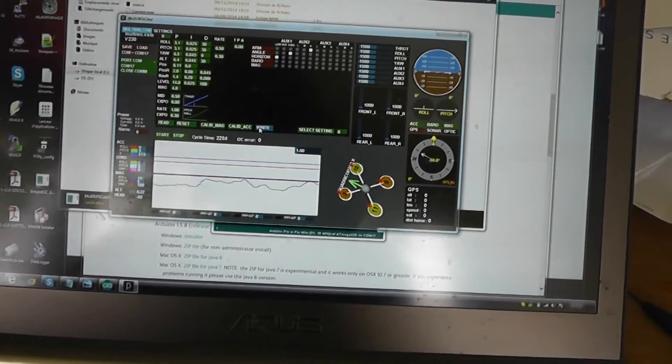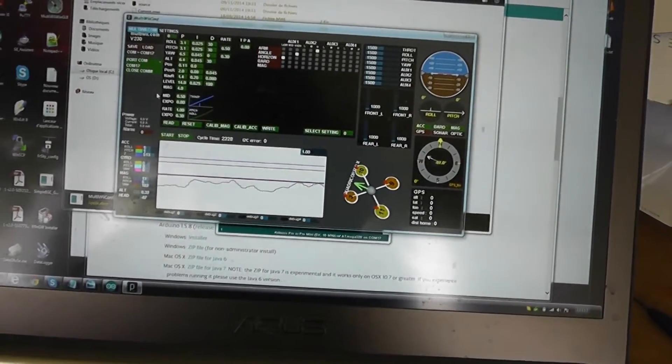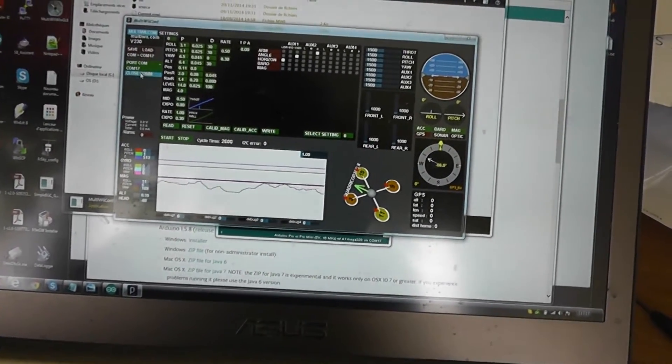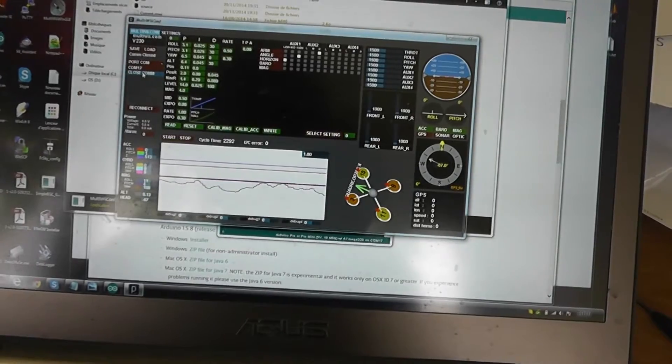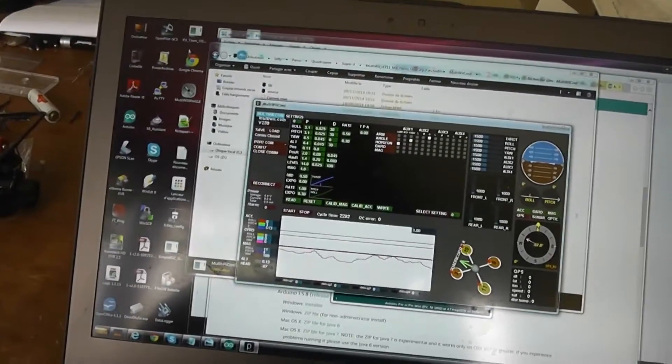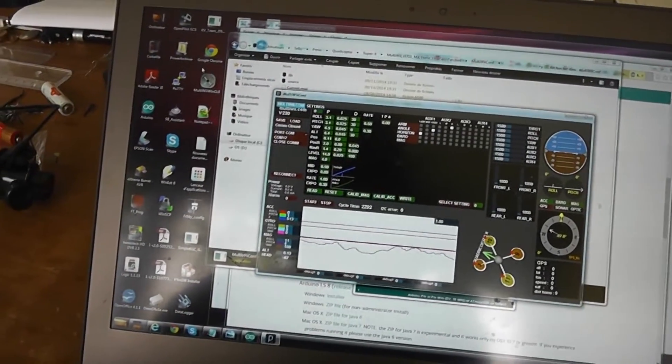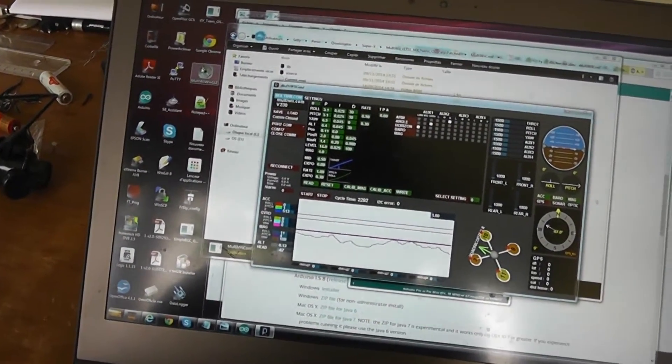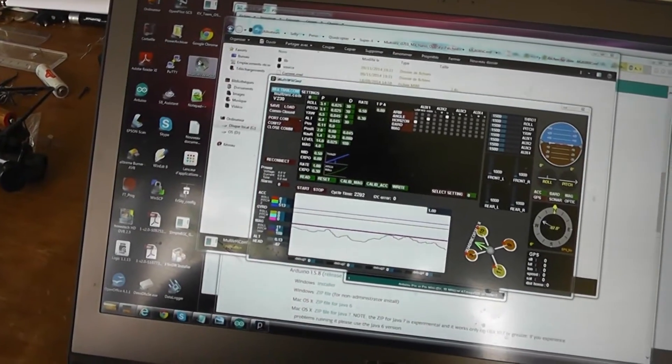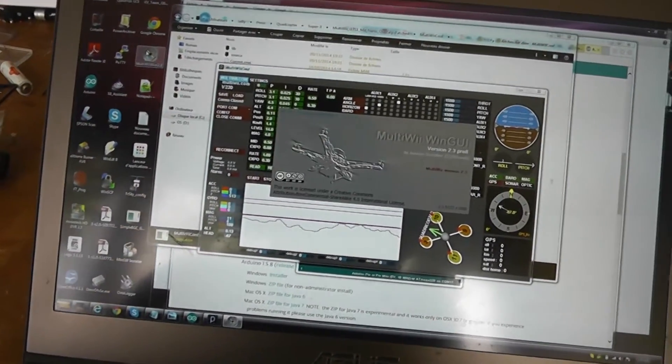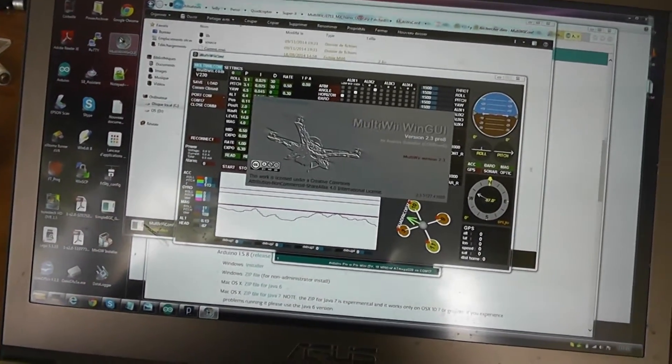As you can see, it's aligned on the zero level on the yaw. Notice also that you can use the MultiWii WinGUI, which is a more complete interface.